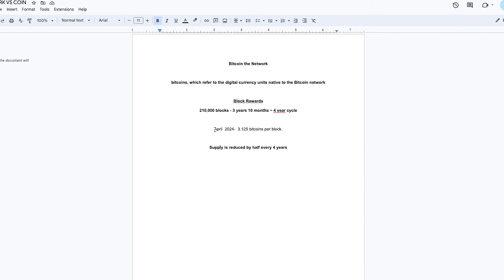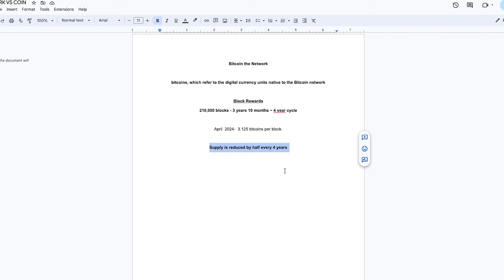The last halving of supply was April 2024, and it went from 6.25 Bitcoins per block to 3.125 Bitcoins per block. So again, all you have to know is that about every four years, the supply is reduced by half.